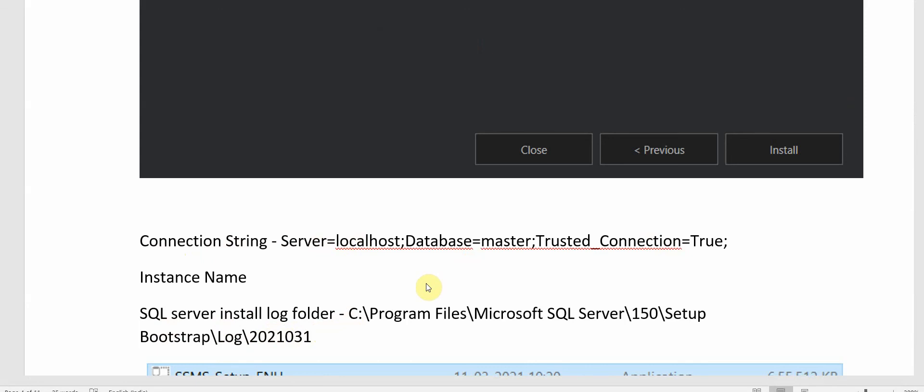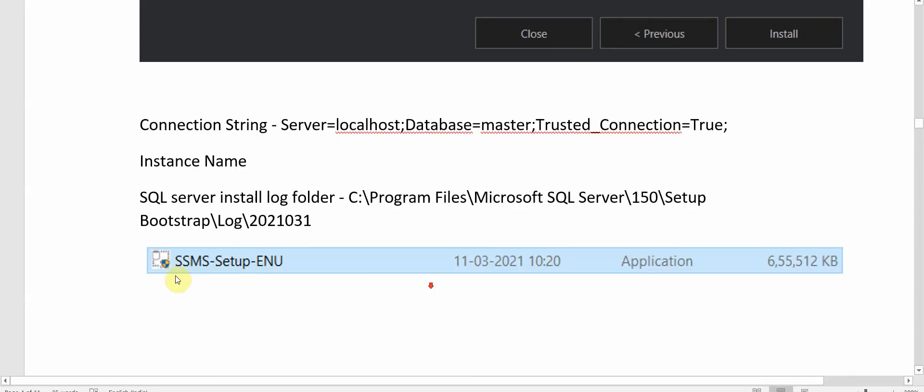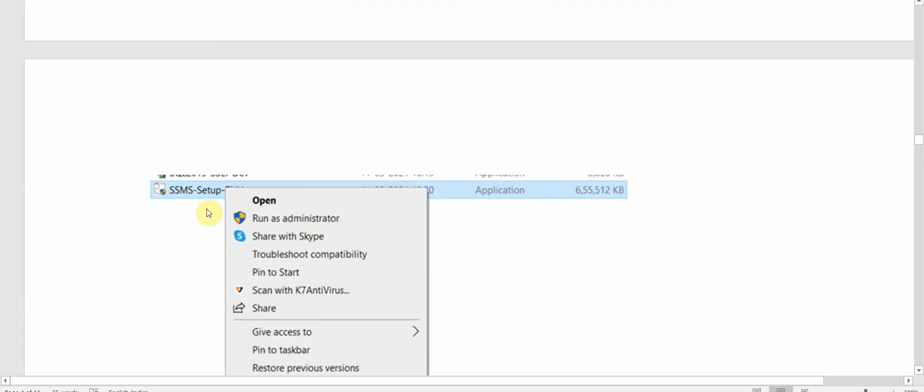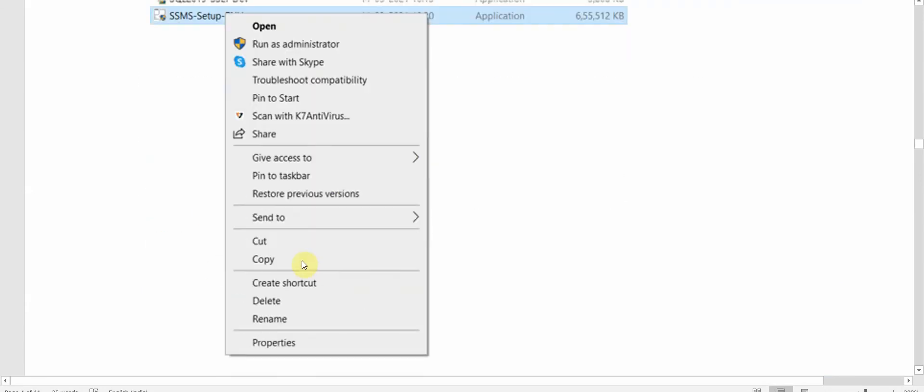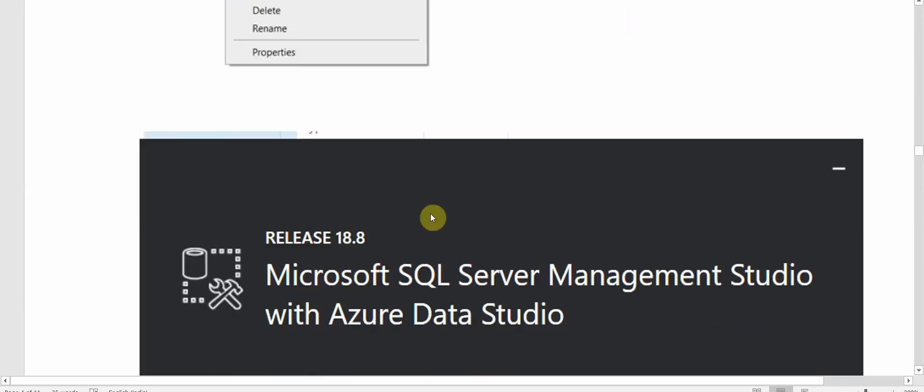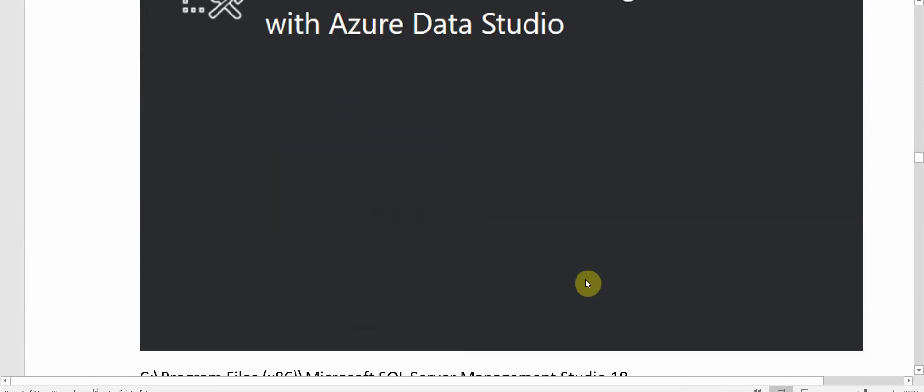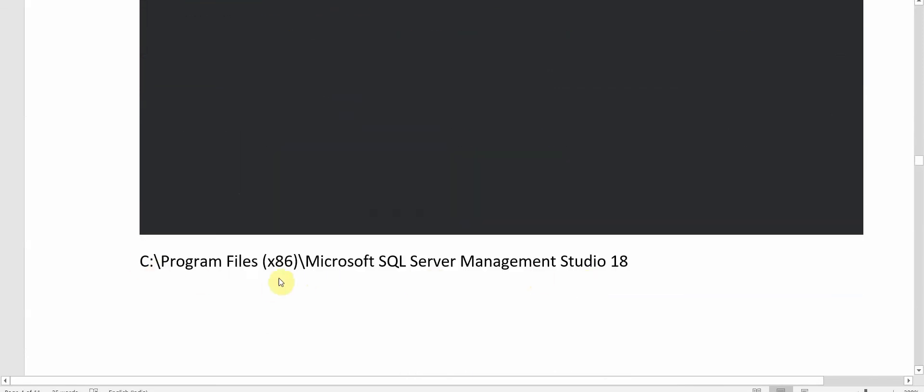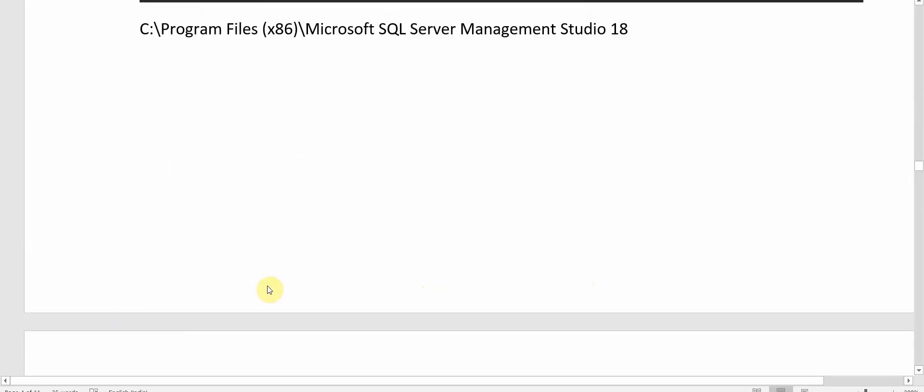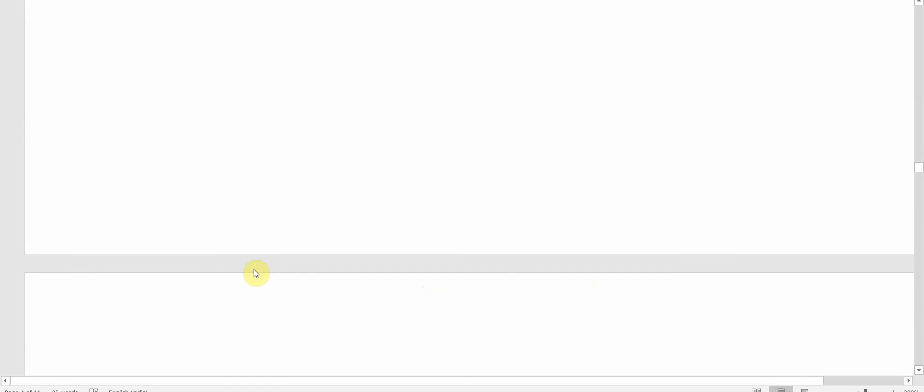Next we'll go to SQL Server Management Studio setup. We will click on this, right click and run as administrator. It will give us a page which will show us the install location for our SQL Server Management Studio. For me it is C Program Files.